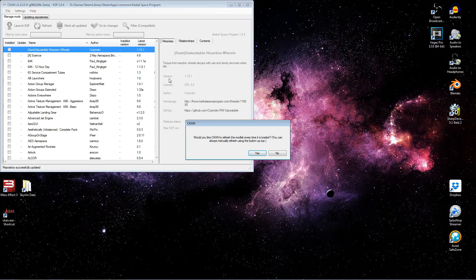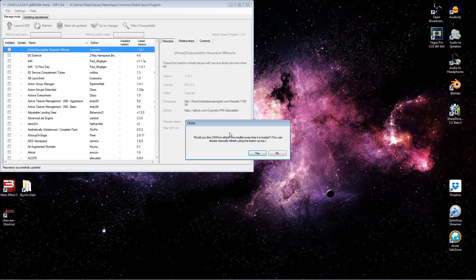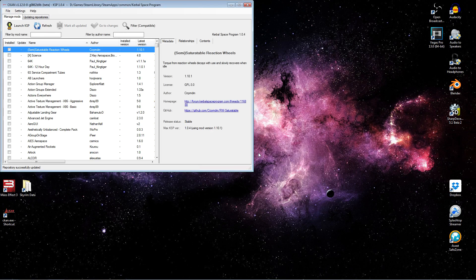And then it's going to go through and update the repository the first time through. And then you're going to get this pop-up, which says, would you like to refresh the mod list every time? So again, that's going out to the repository and checking for all the mods that have been added to CKAN. And so again, I certainly would recommend selecting yes there.